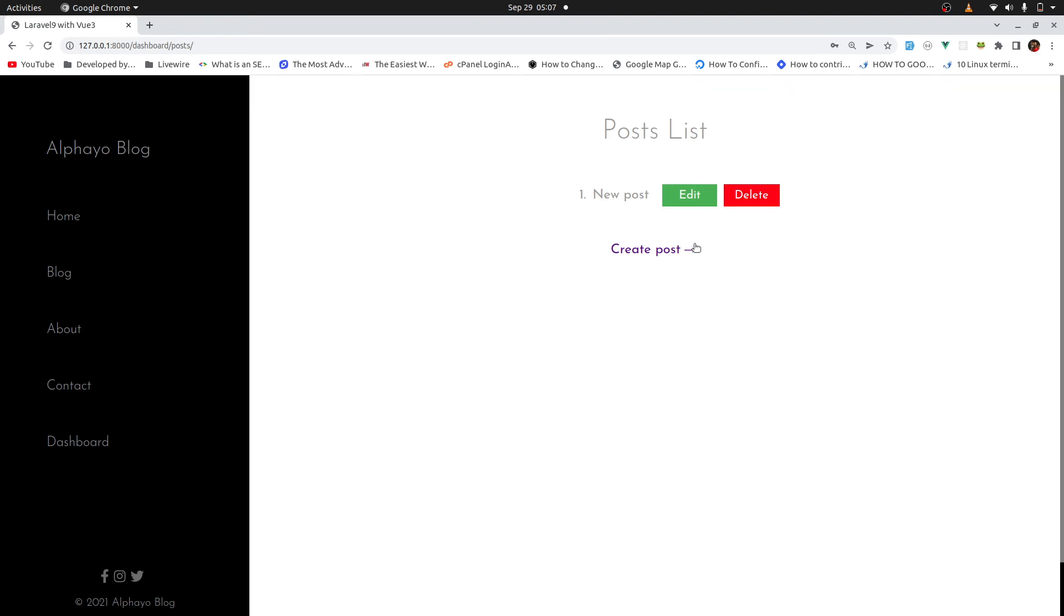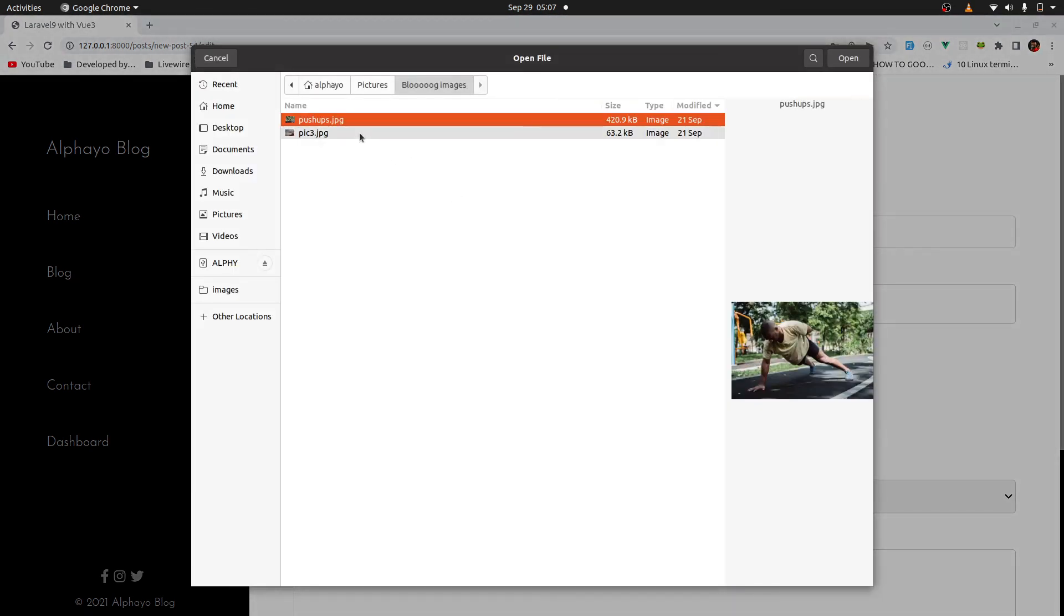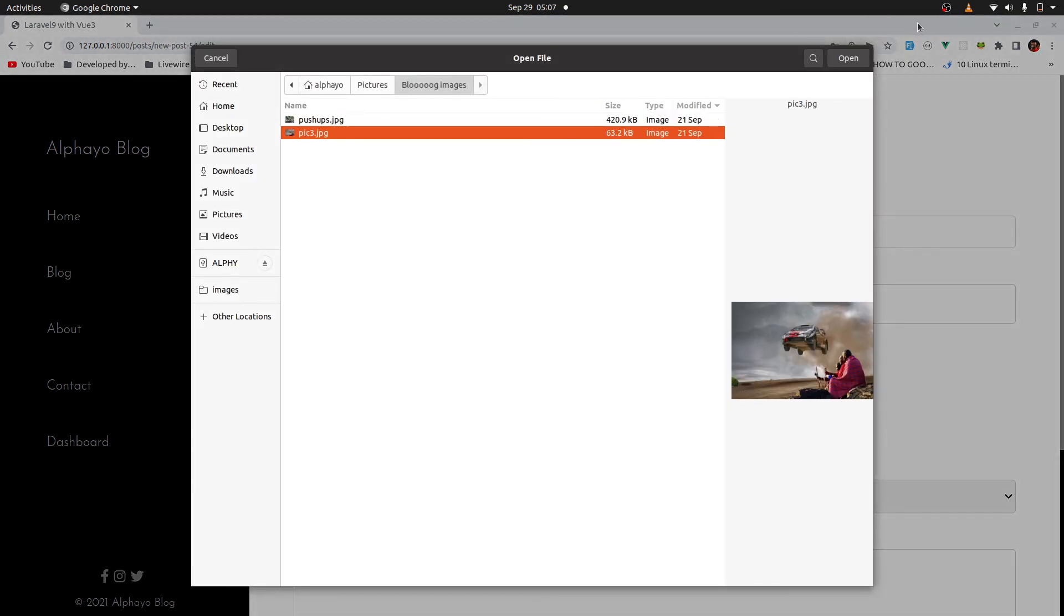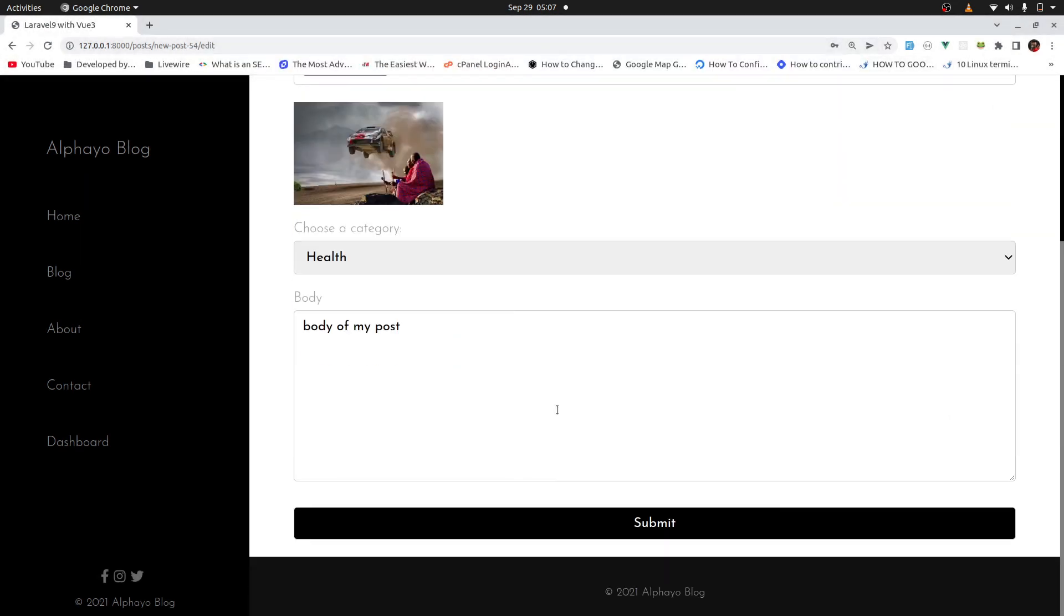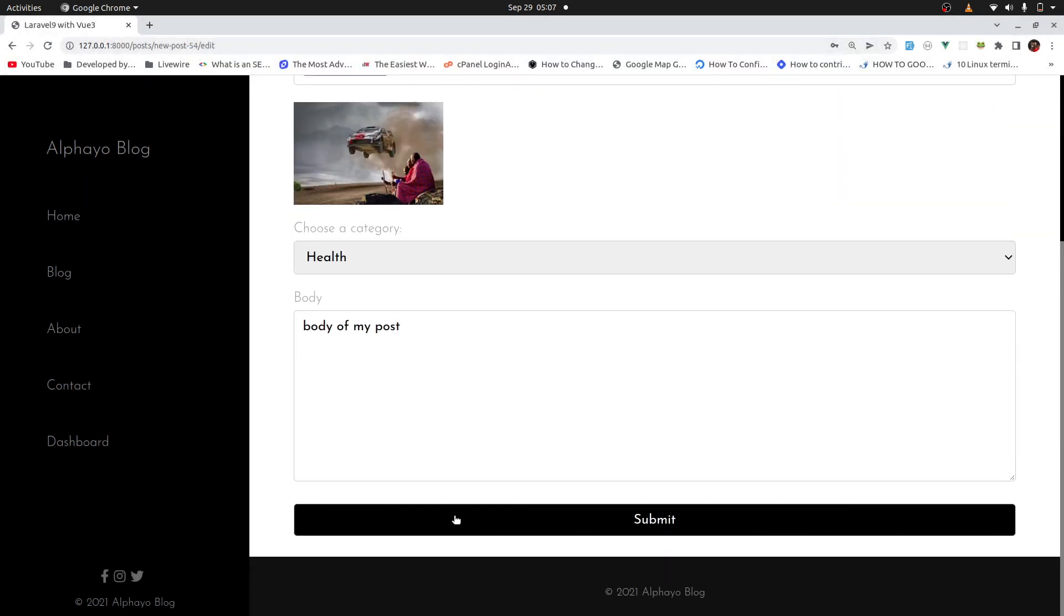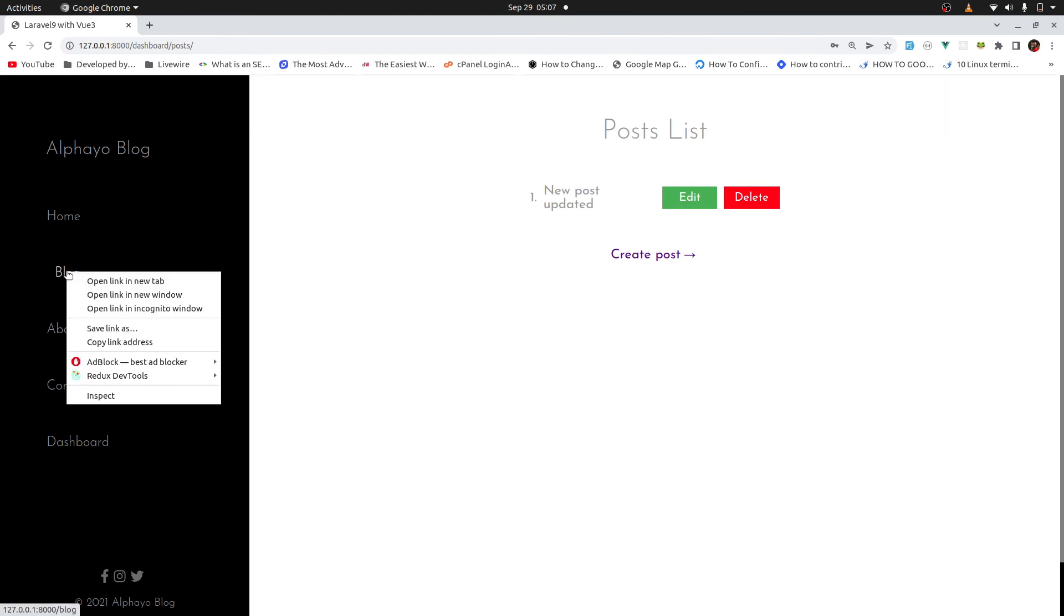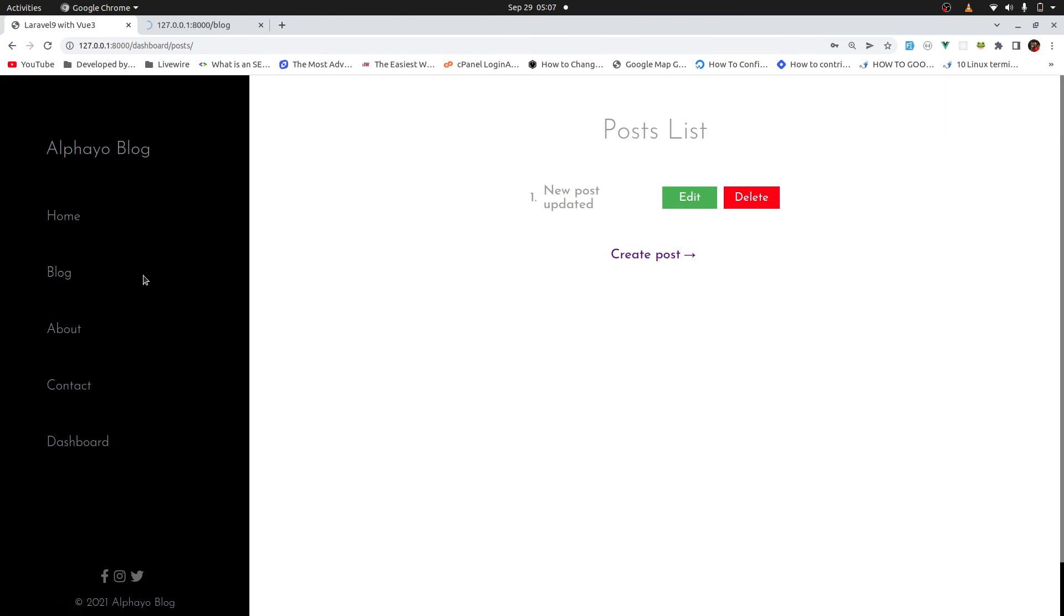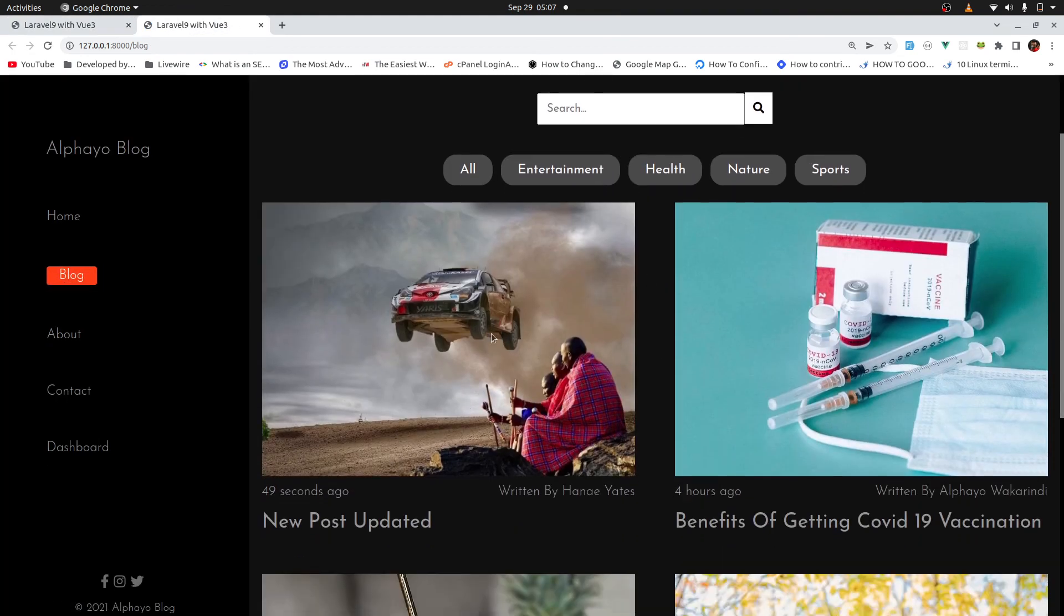So here I can edit my post. You can say updated. Update the image as well. Something else. There we go. Then let me submit. And there we go. So actually, let's see in the front end if it's displayed as well. So if you come here and go to the blog post. Yes, you can see it's created. New post updated.